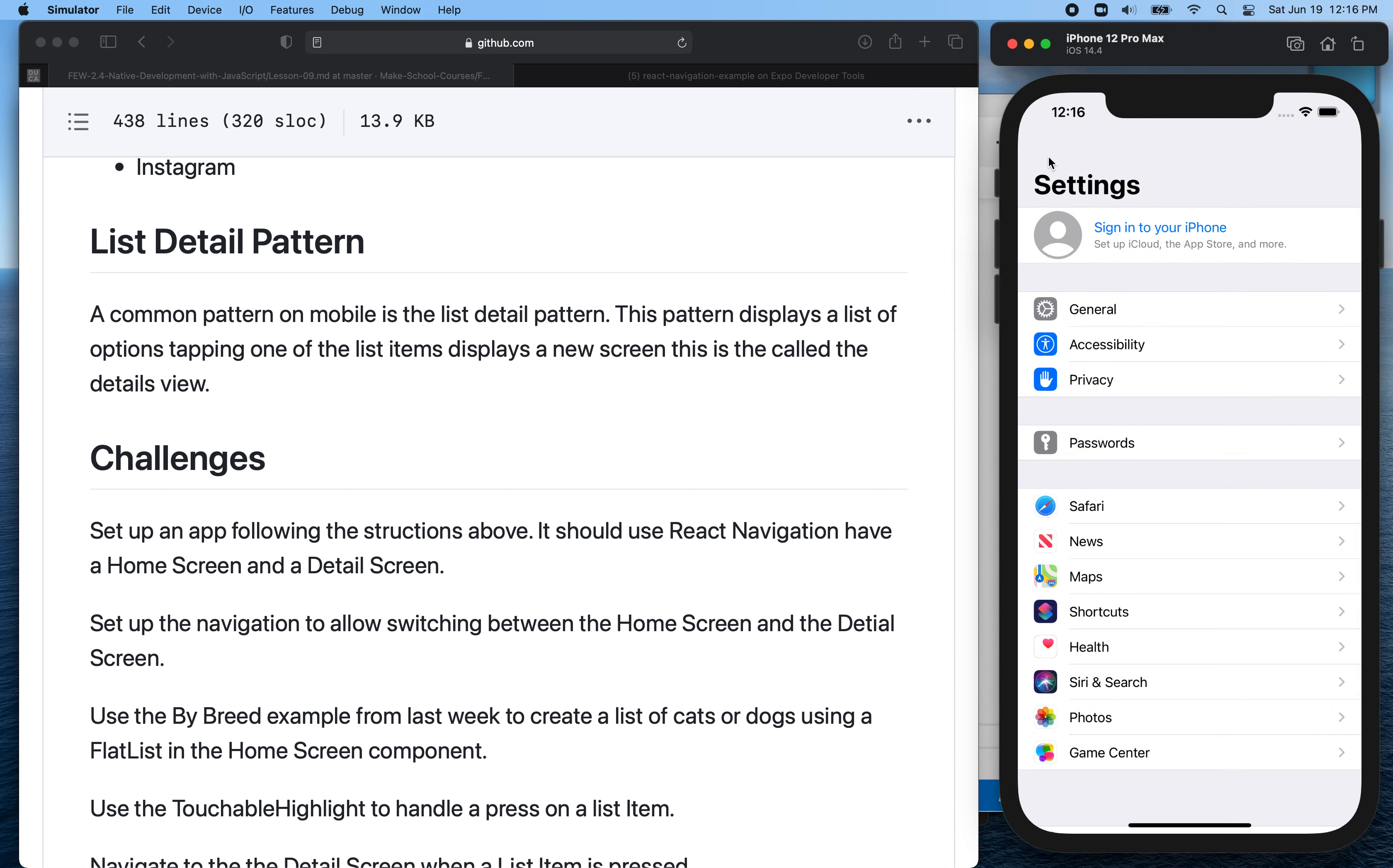So the goal is inside the home screen here, we're going to have a flat list and then every list cell is going to be something that you can click on. It can either be a button or it can be a touchable. And when you tap on one of those list cells, we're going to navigate to a detail view and then you'll want to pass the cat and dog data here as an object to that detail view.